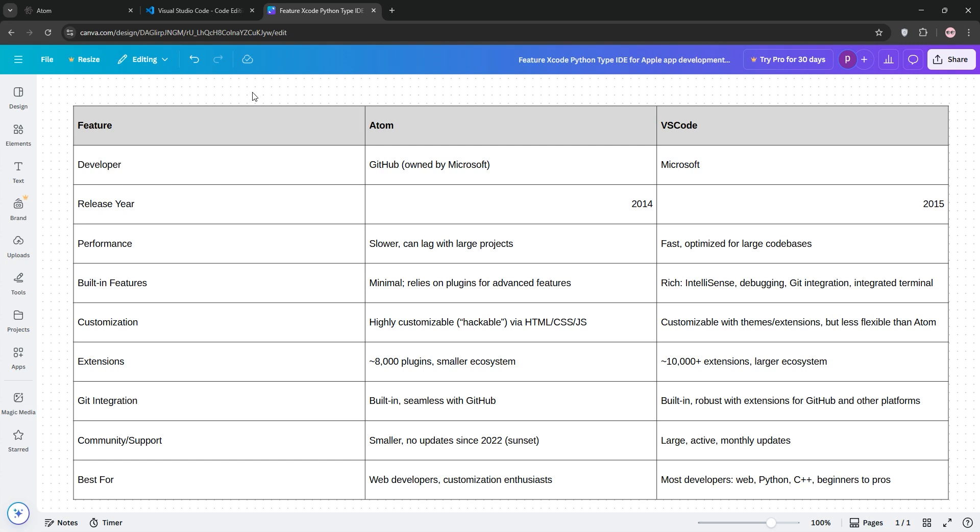For use case, Atom suits web developers who prioritize customization and don't mind slower performance, and VS Code is ideal for most developers from beginners to pros, working on diverse projects like web, Python, or C++.